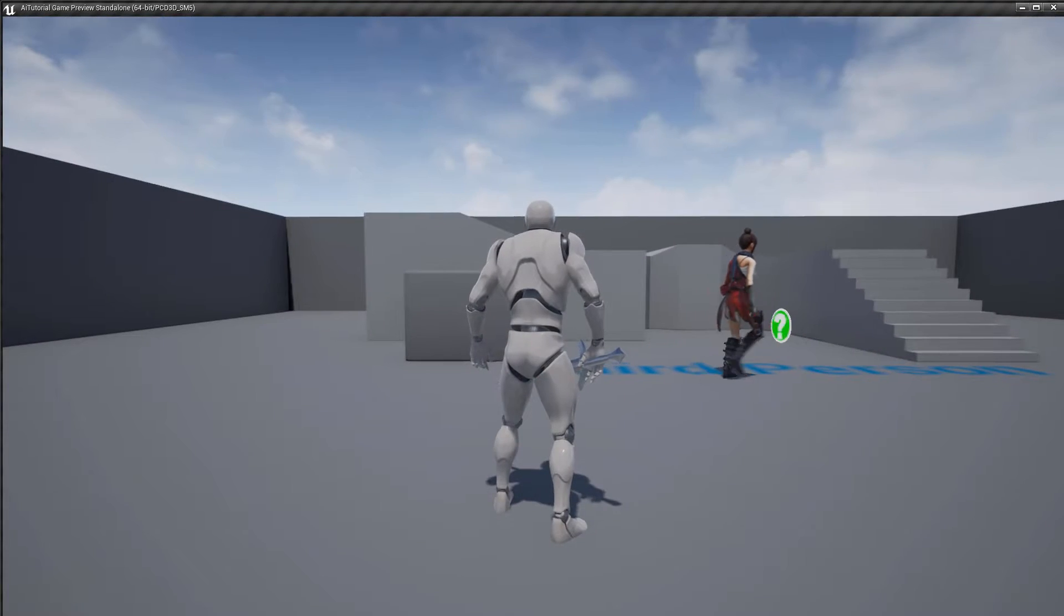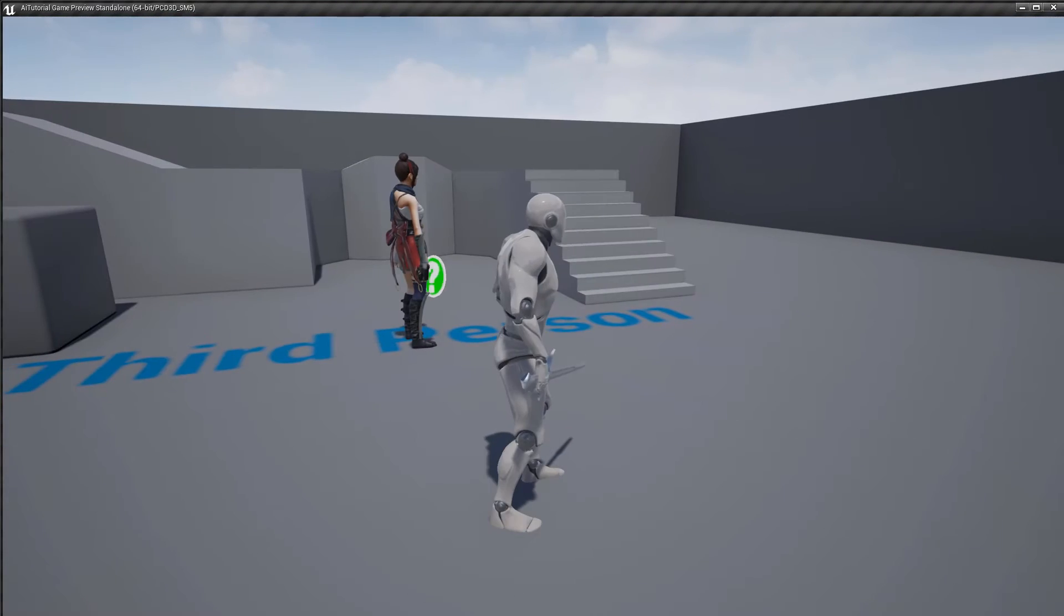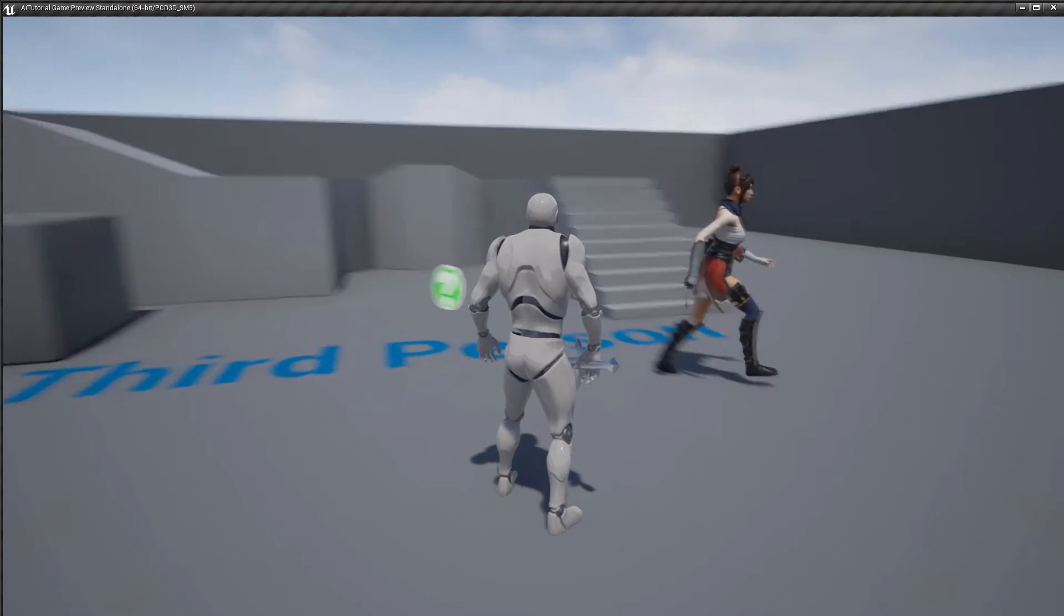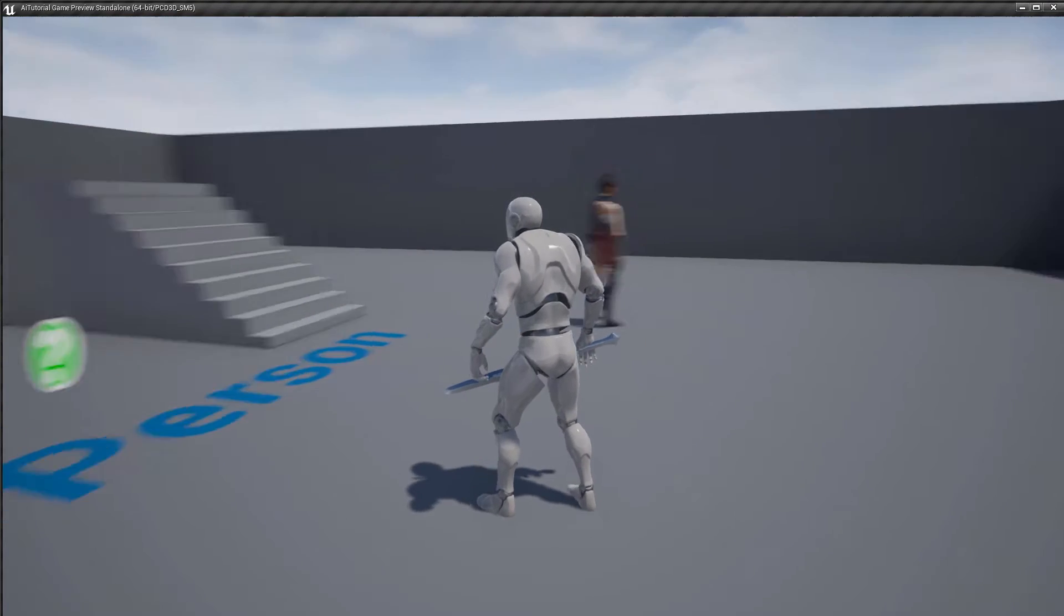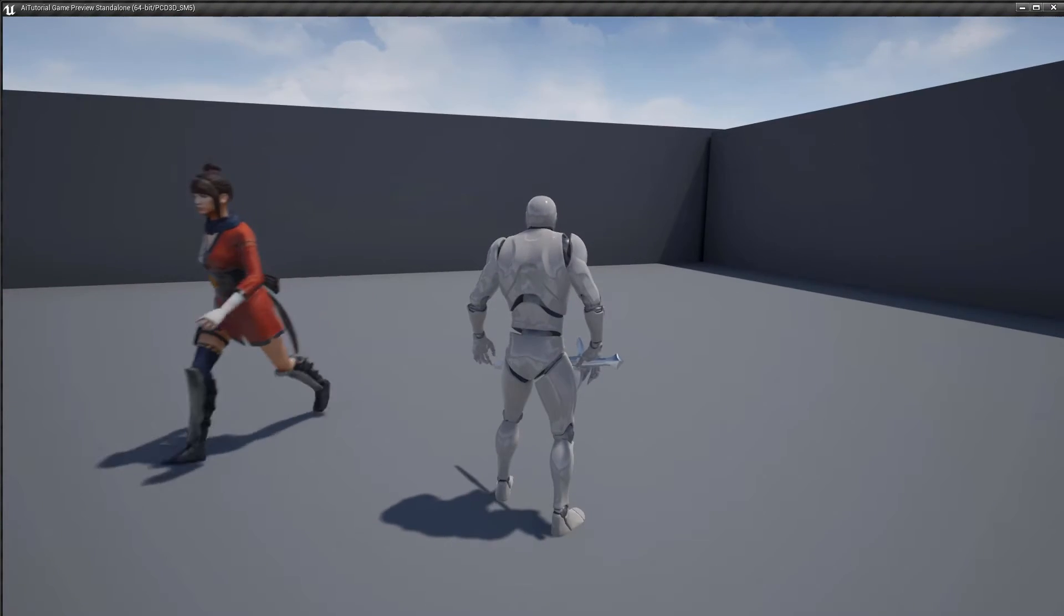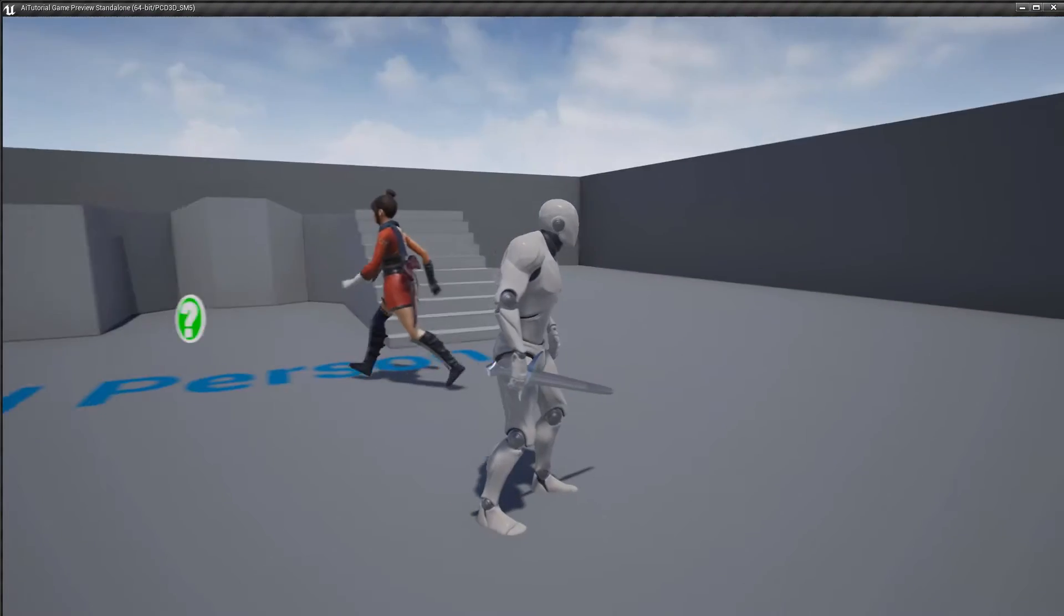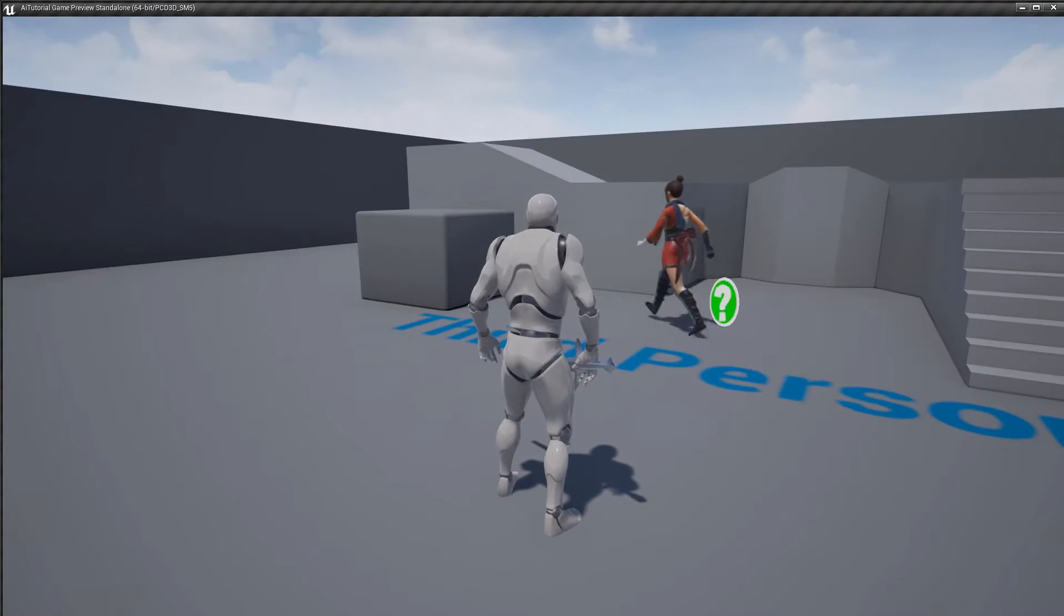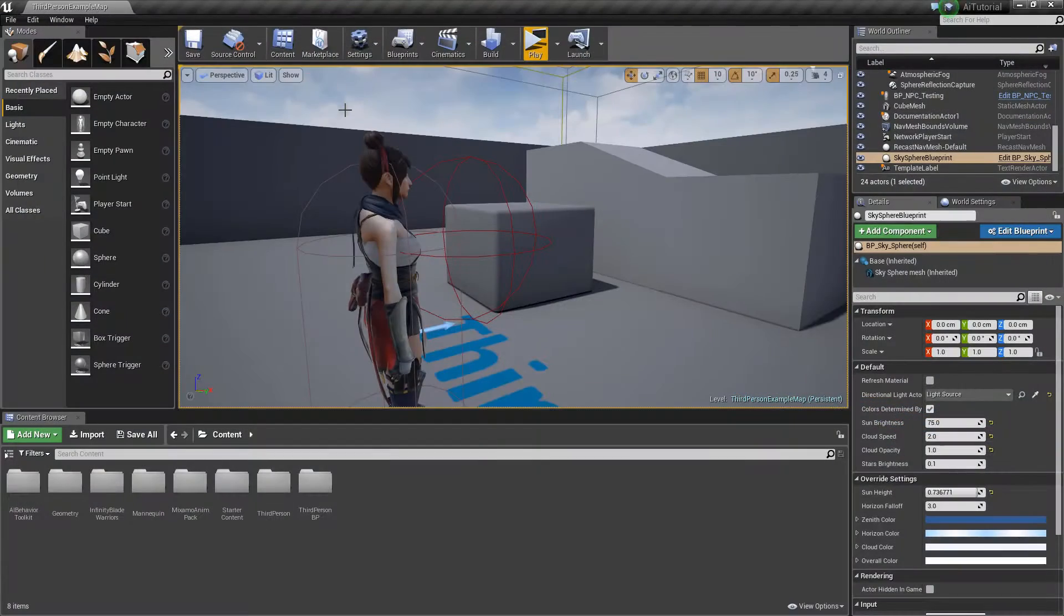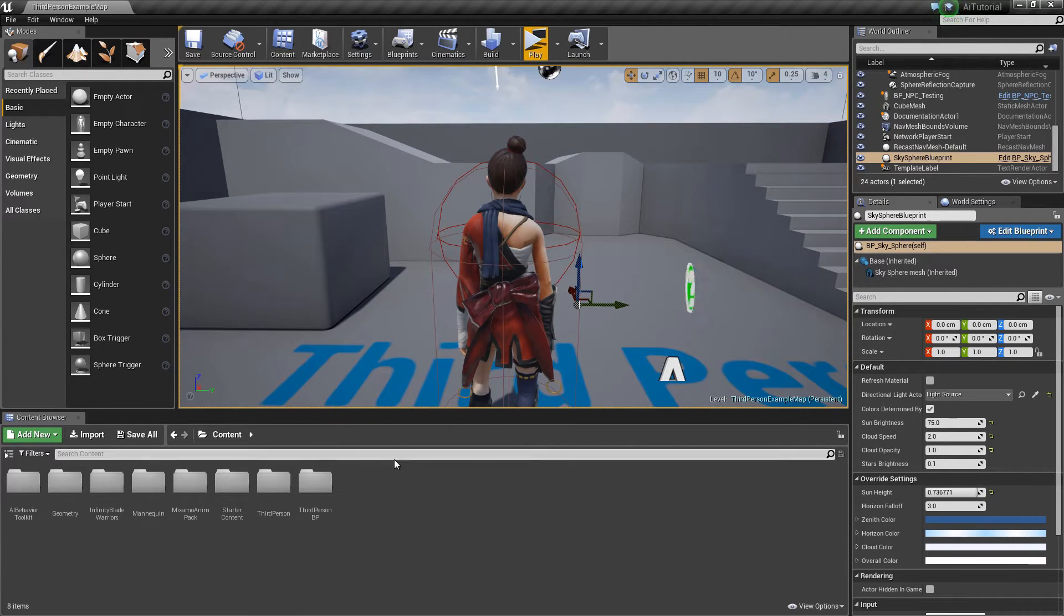Some animations, such as the walking animation, will work out of the box as long as you have the proper animation blueprints set up. But some animations, such as the attack animations, may need some tweaking. So let's get started.